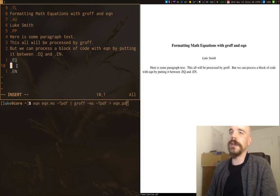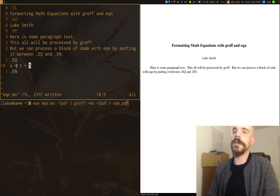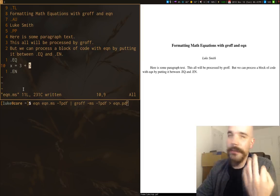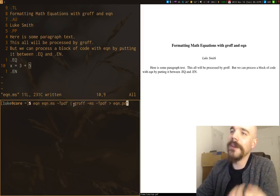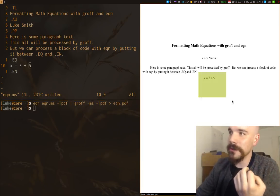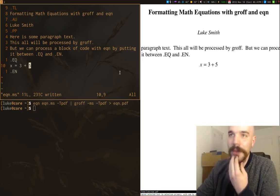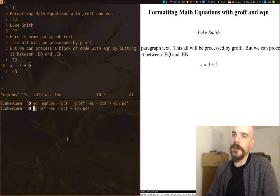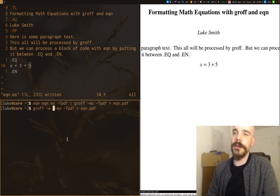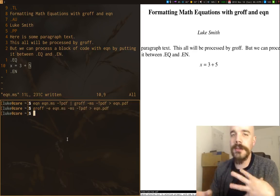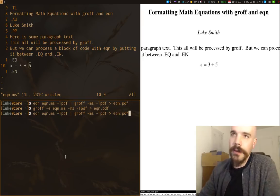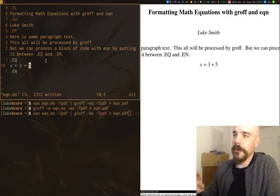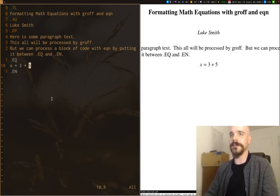Everything between this will be interpreted as an equation. So let's say we want the equation x equals 3 plus 5. Now, to format this document, you can run EQN on your document and pipe that into Groff and output it into a particular PDF. Or you can get rid of the EQN command and just run Groff with the E option. It will automatically preprocess it with EQN. I'm going to be using a compile command in my Vim.